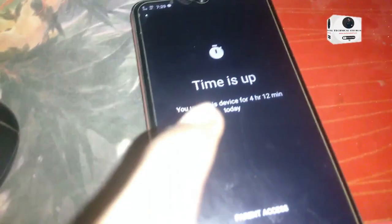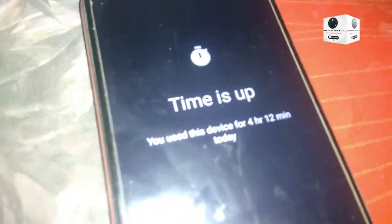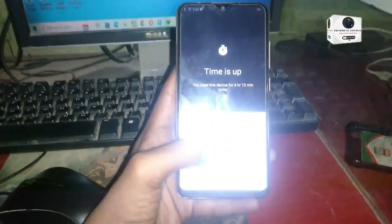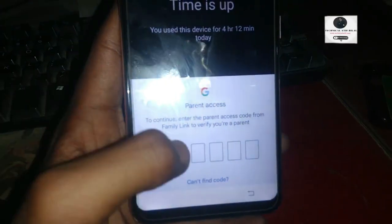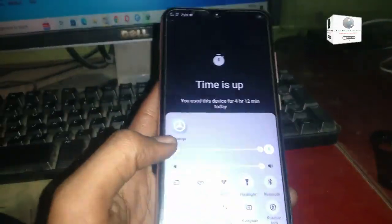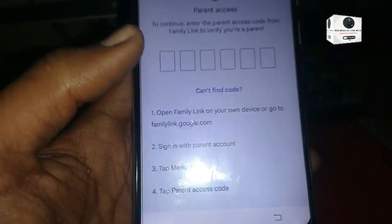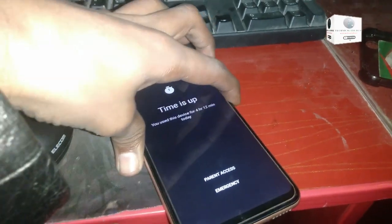Hello guys, today I will show you how to remove parent ID or parental control on a Google account. You can see the phone screen is locked, saying 'Time Up' — click parent access, but it is asking for a password. We don't have any password and we can't restore it from settings. Go to settings, but it will go back to the locked screen automatically. So how can we reset it? In this video you will learn that. Let's start.